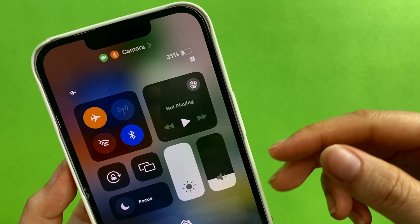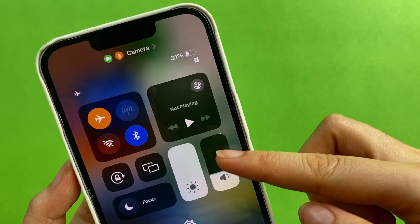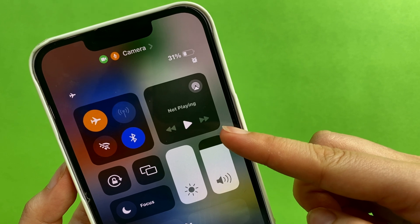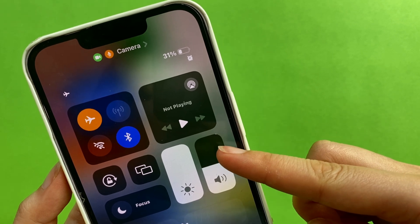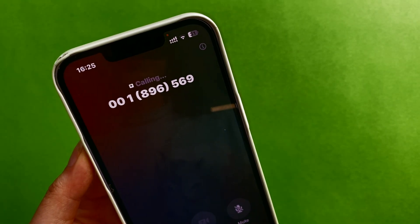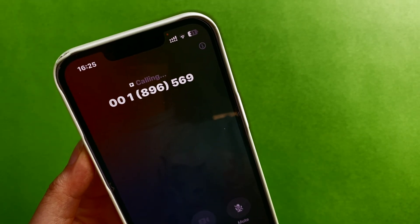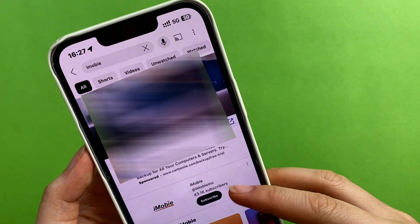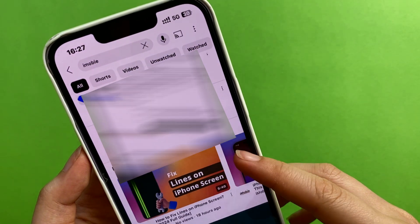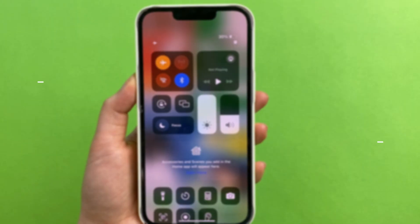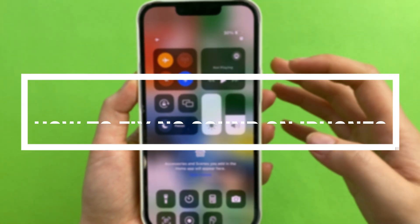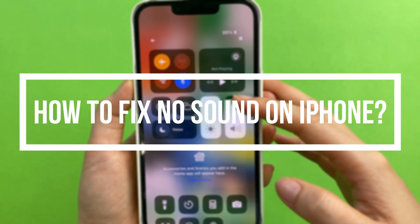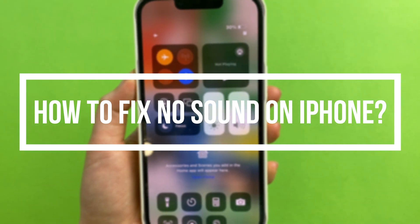What's up guys, welcome back to Mobi. Today we will show you how to fix the no sound on iPhone issue. When we answer calls or play videos, no sound on iPhone will cause us a lot of trouble. Today we will provide 8 tips to make your iPhone sound recovered to normal. Be sure to watch the full video and steps — let's get started.